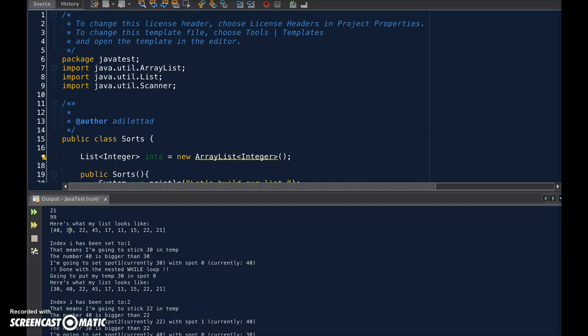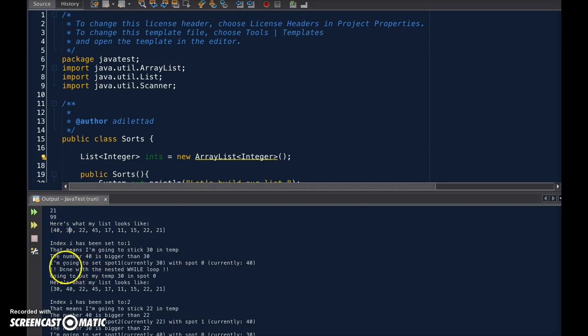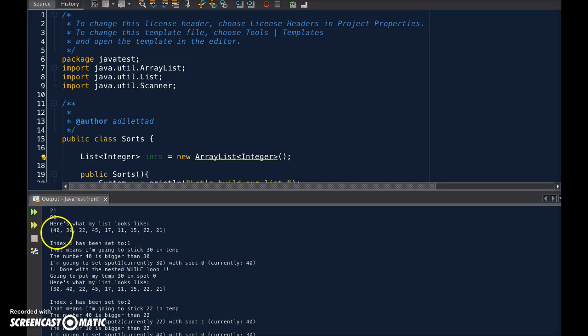So now we have two 40s in the row, which means we're out of the while loop, and we're going to put 30, which is in temporary memory, into spot 0.